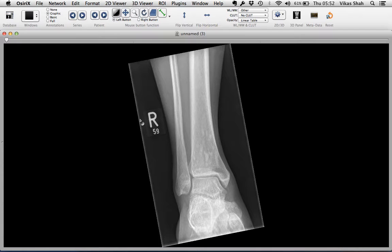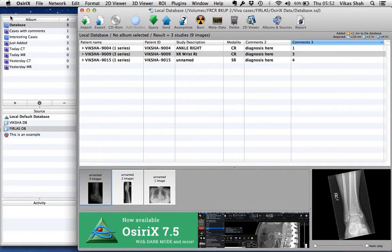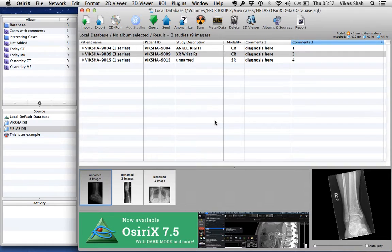Once you've finished with this case, if you click database, that resets it and takes you back to this view.